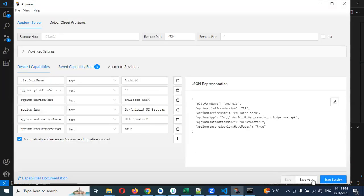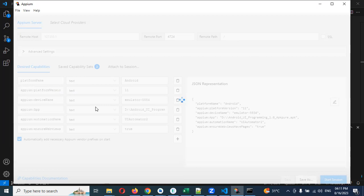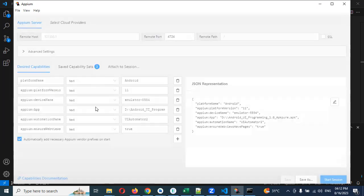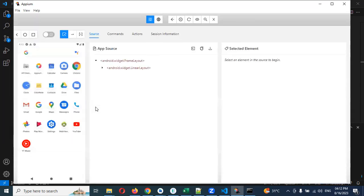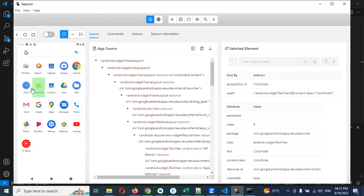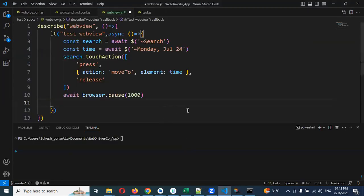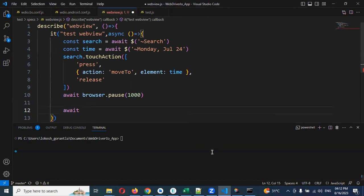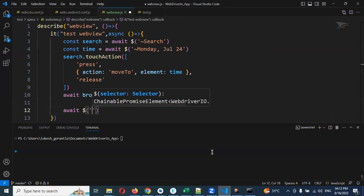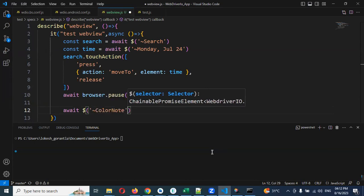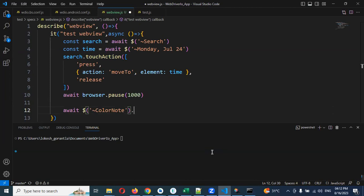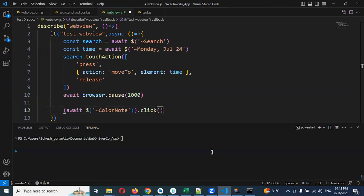First we need to connect this particular app for inspecting our element purpose. If you click this one, there is an accessibility ID that is called color. Just copy, coming to here. We need to make it await dollar and single quotation. Accessibility ID we are going to use tilde operator and specify this particular one and dot click operation.